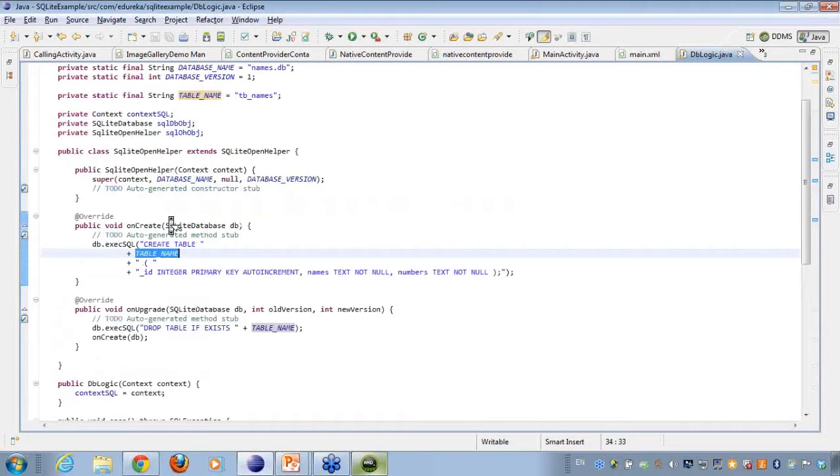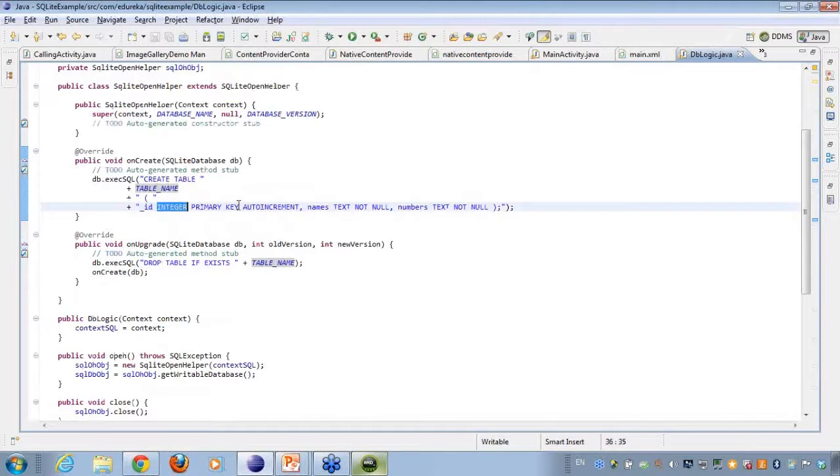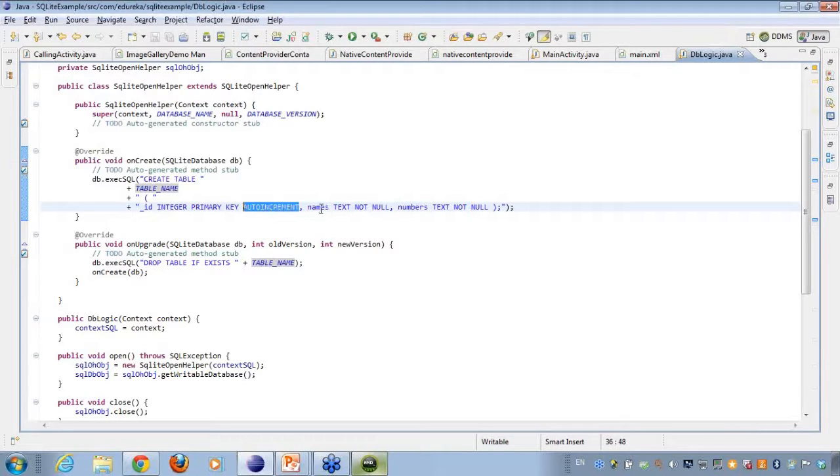Then I am doing an identifier, I am giving an ID which is of the type integer and this is the primary key here and this primary key will be auto incrementing, that is as the number of items increases it will keep on incrementing itself.